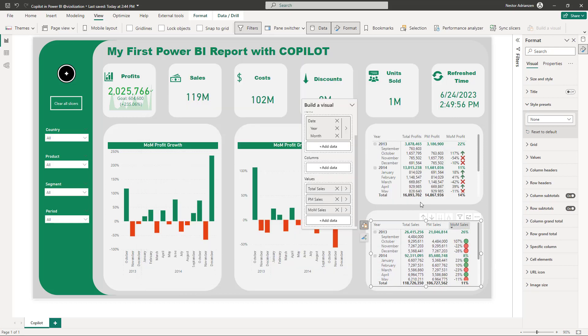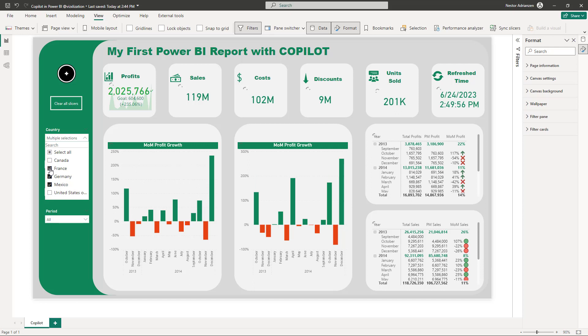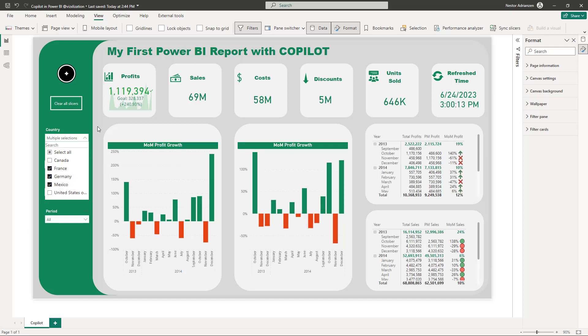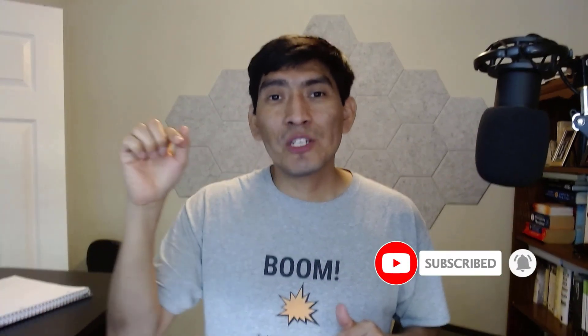It's working perfectly fine. We can play with the filters — selecting Germany, France, and Mexico — and the visuals change automatically. Filtering to the last two quarters of 2014 also updates numbers dynamically. Copilot is powerful, but Power BI developers still need DAX knowledge to verify and adjust the generated code. I hope you found this helpful — check out these tutorials, leave questions and comments below, and don't forget to subscribe. Thank you and see you next time!